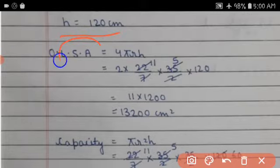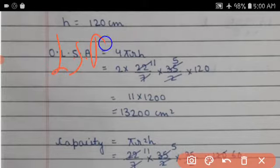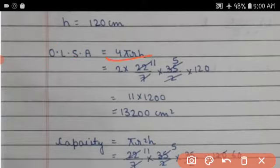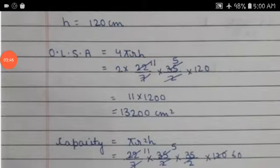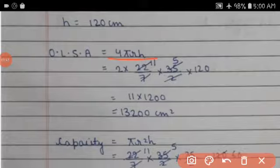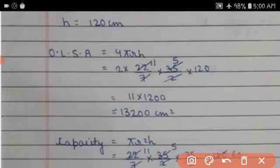Lateral surface area (LSA) = 2πrh = 2 × (22/7) × (35/2) × 120. This gives 11 × 1200 × ... = 13,200 cm².